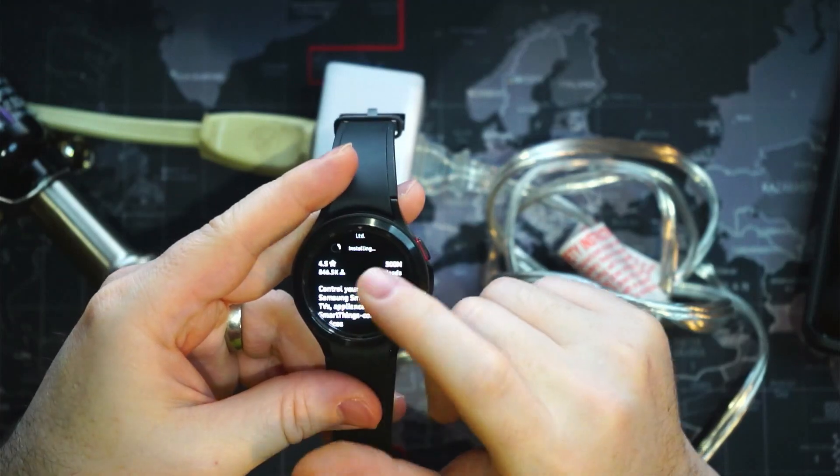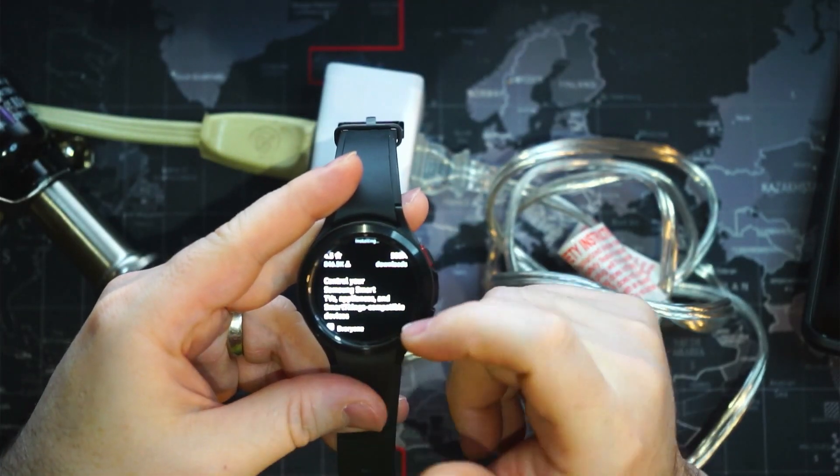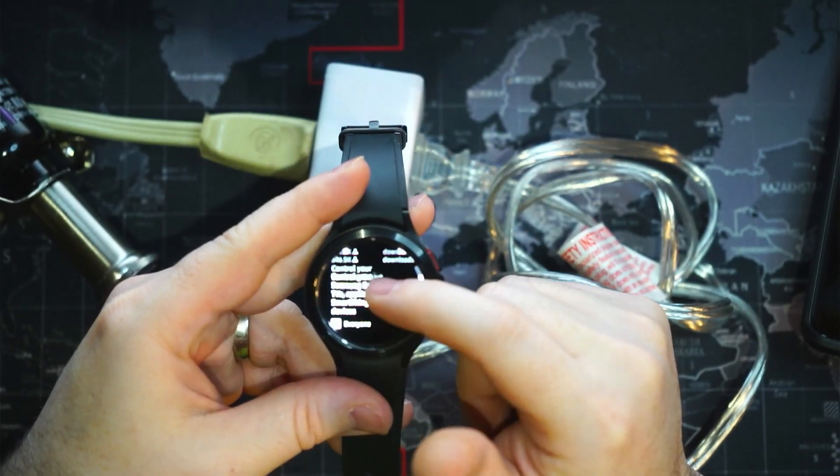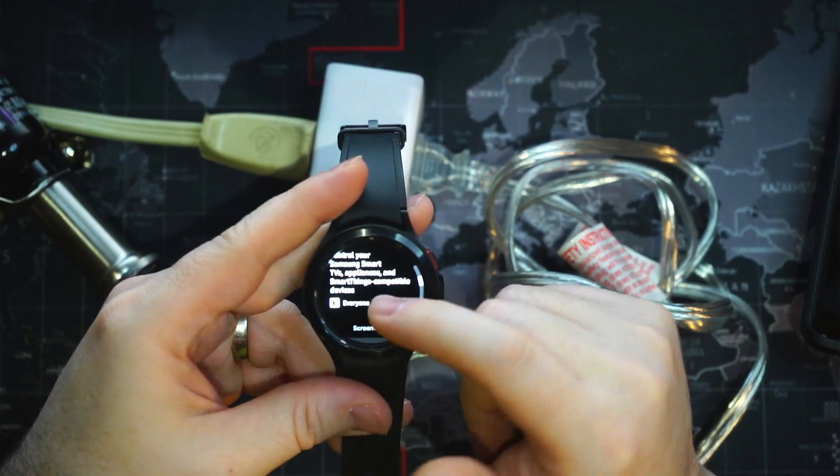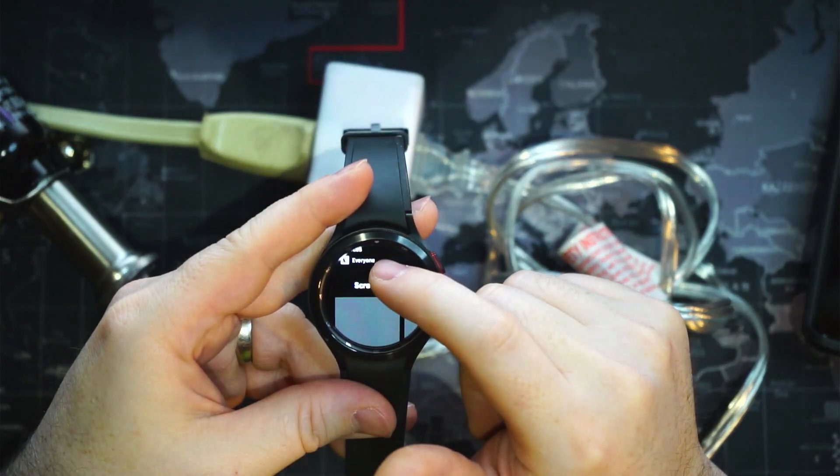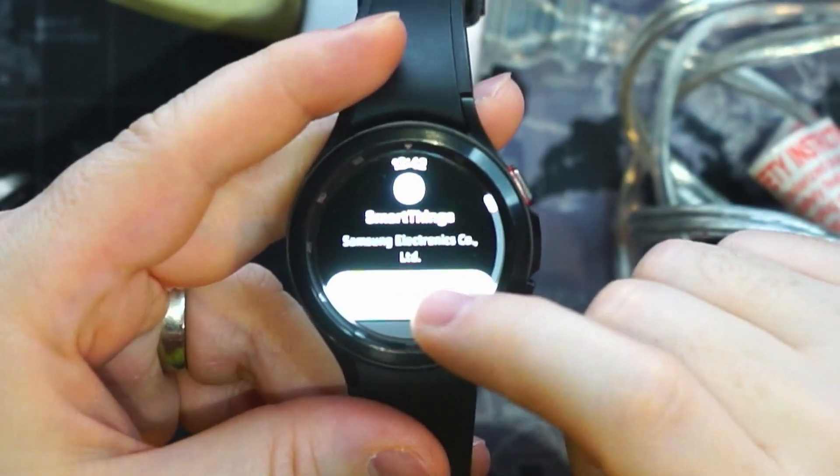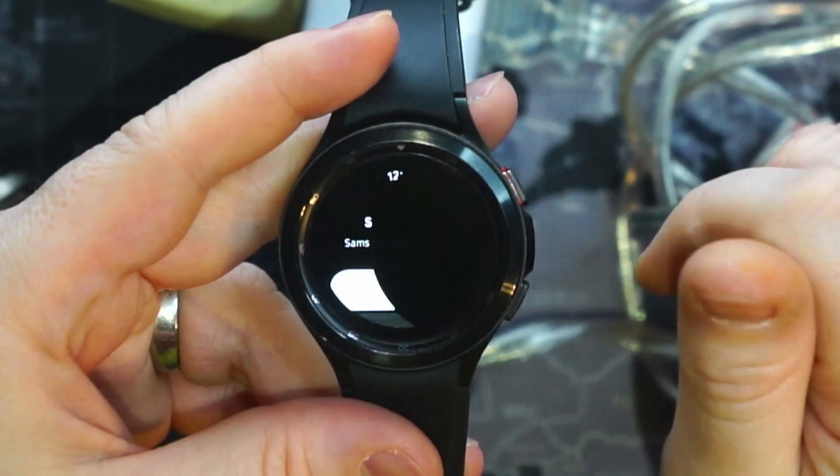You can see here, control your Samsung Smart TV, appliances, Smart Things compatible devices. And we'll go ahead and select open.